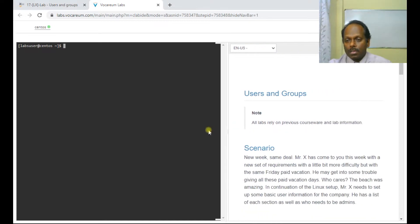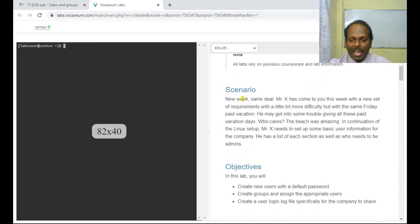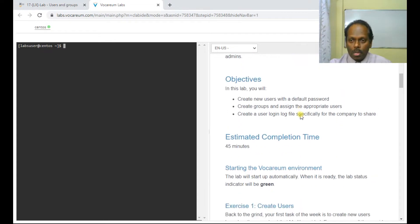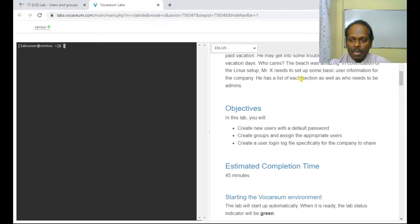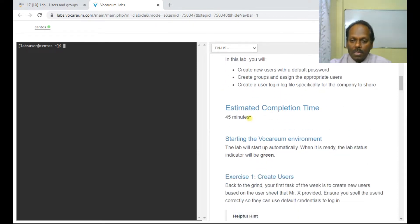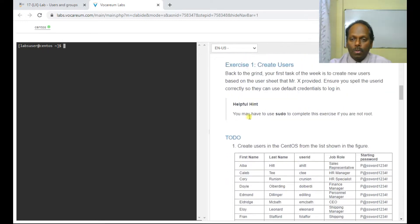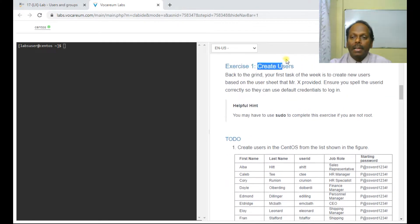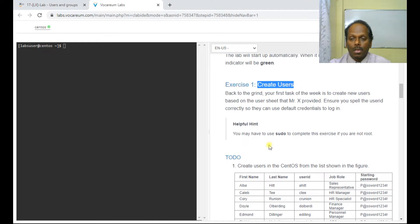Here, Mr. X has come to you with a new set of requirements — a little more difficulty, but with the same Friday paid vacation. This is about a 45-minute lab. In Exercise 1, we need to create users using the sudo command. Here you see a table with several users that we are going to create.